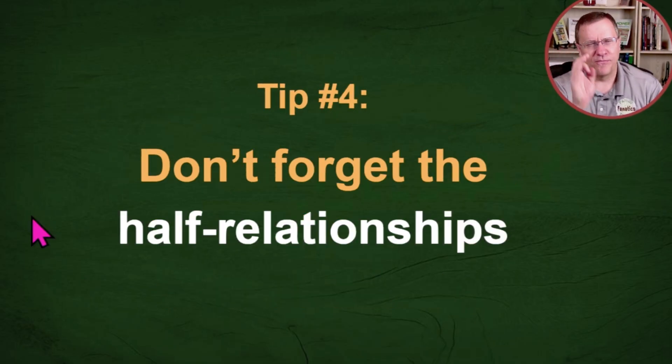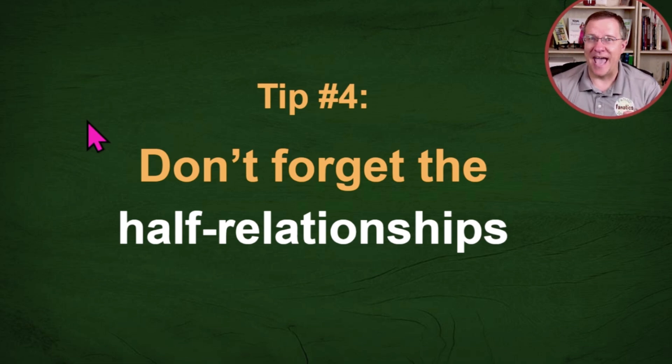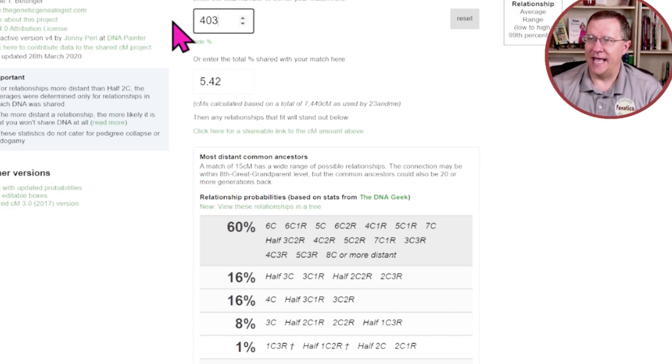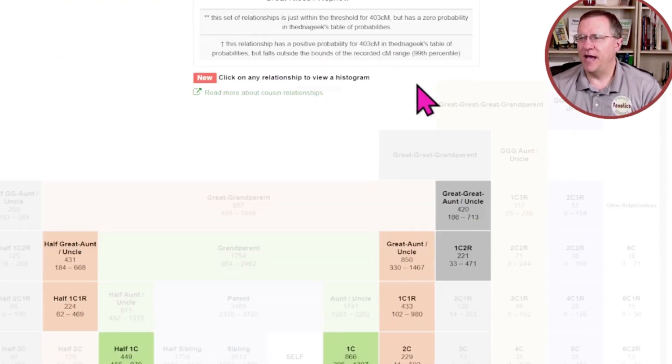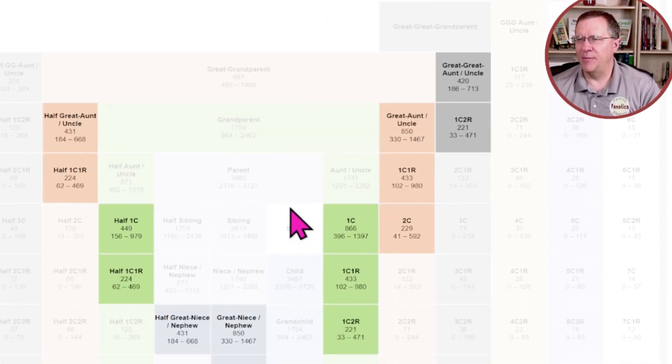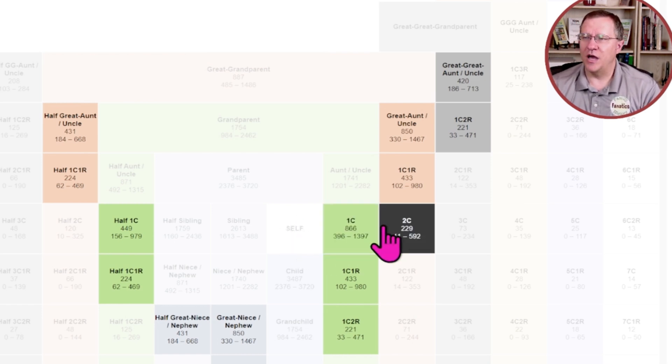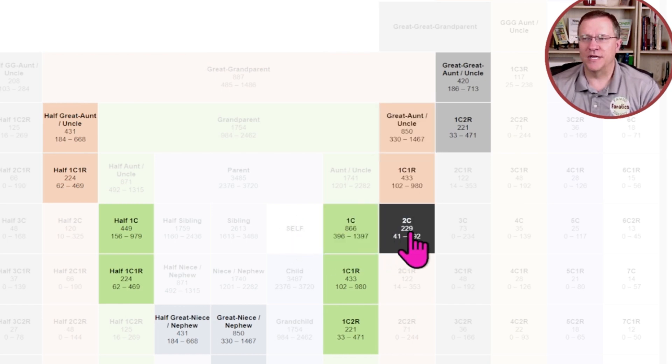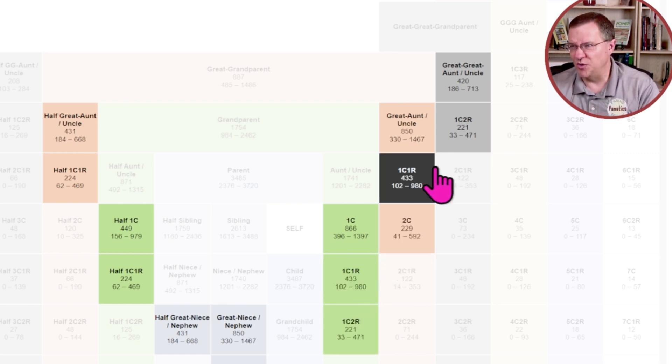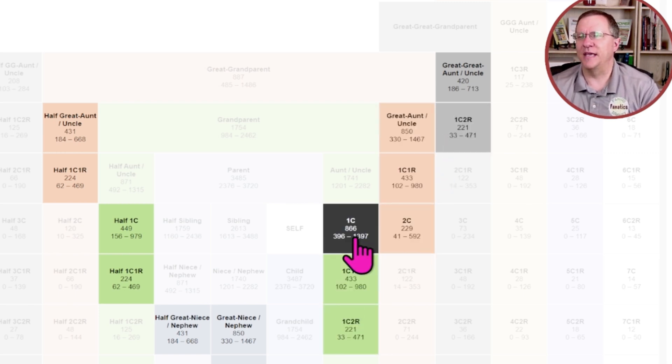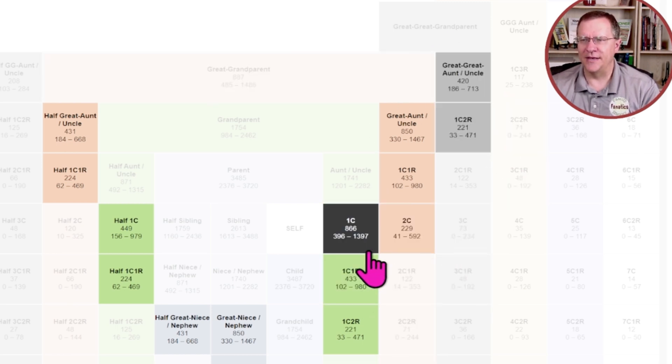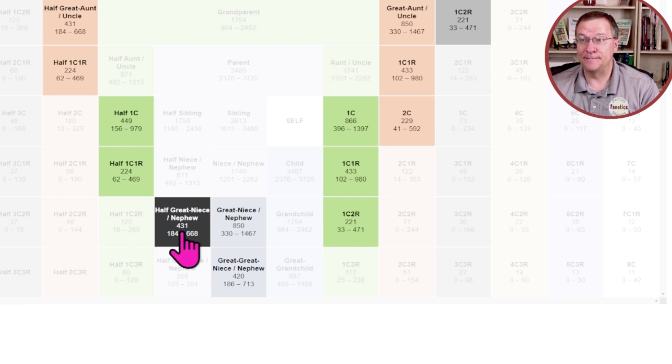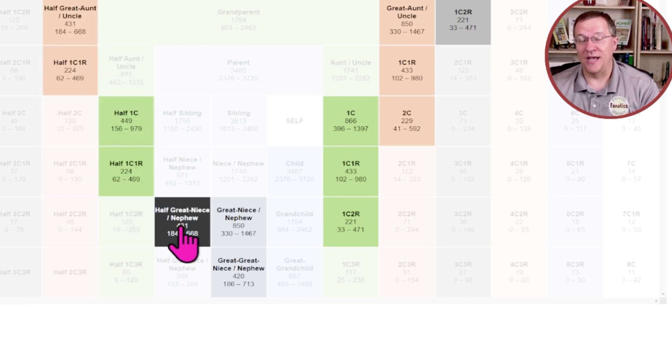Tip number four is don't forget the half relationships. Let's start back at 403 centimorgans. If I'm looking down here, I'm right here at myself. My first thought is to be looking at first cousin, second cousins, first ones removed, great aunts, that type of thing. But if I only focus on this right hand side of the chart, I'm missing all these potential half relationships.